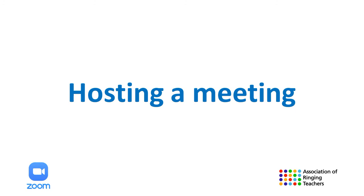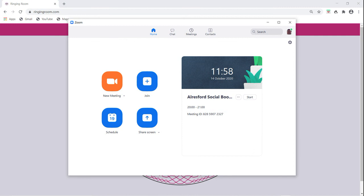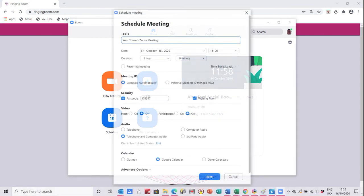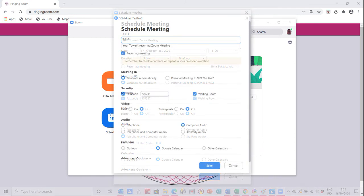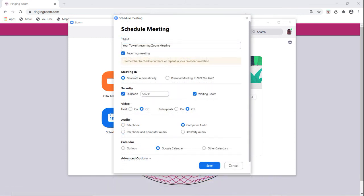Once you have downloaded the application, you will see the home screen. To schedule a meeting, click on the button and the following window will appear. Under Topic, give your meeting a useful name. You then have the option of scheduling your meeting for a specific date and time. However, if you are going to be holding a meeting regularly, we suggest you tick the Recurring Meeting box so that the same link is used for all meetings.